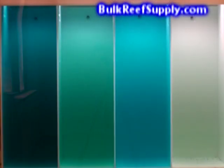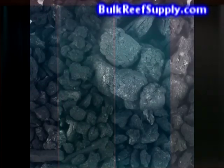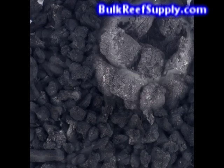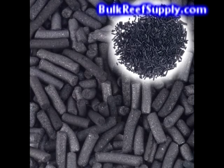At first glance, most carbons look very similar, which can lead to the idea that they're all going to perform pretty much the same. This really couldn't be further from the truth. Different carbons will perform drastically different depending on what they're made of, how they're activated, and size and shape.